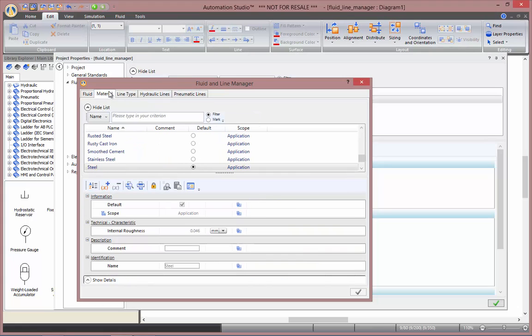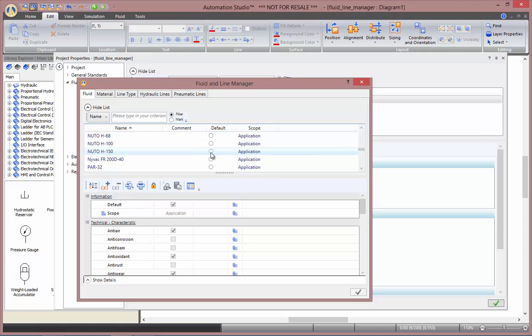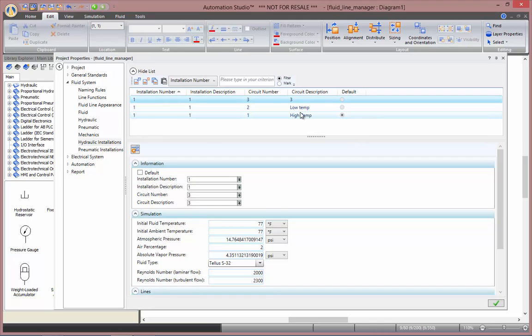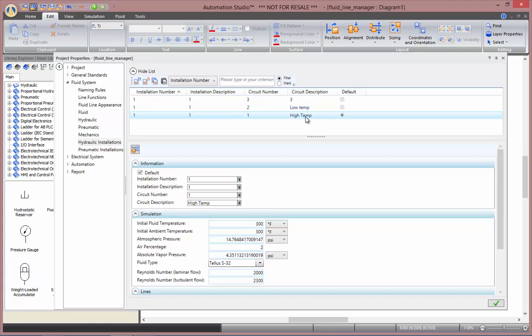So in this fluid and line manager the different options are available. You can set the ones that you want to use by default. So if you have multiple circuits, let's say a high temperature and a cooling circuit, then you can define different parameters for both of your circuits, change the fluid types, change the initial temperature, and then once you have configured your fluid the way you wanted, you can validate.